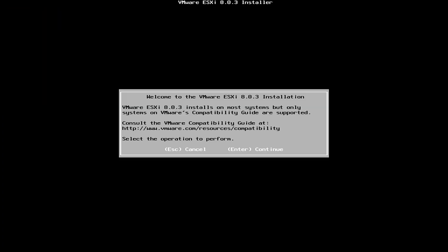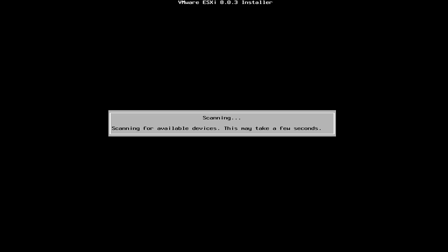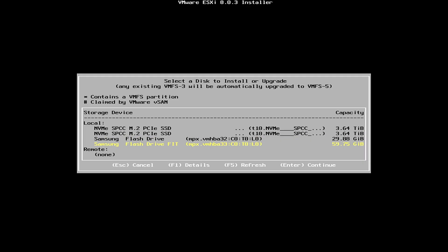You might see some red errors while it's loading. Just disregard. It will be okay. And then we select Enter to continue. And F11 to accept. And I'm going to select the Samsung flash drive to store the ESXi. So, it's not... Since this is a home lab, that's the reason why I installed it on the USB drive. For the production environment, I wouldn't do so.